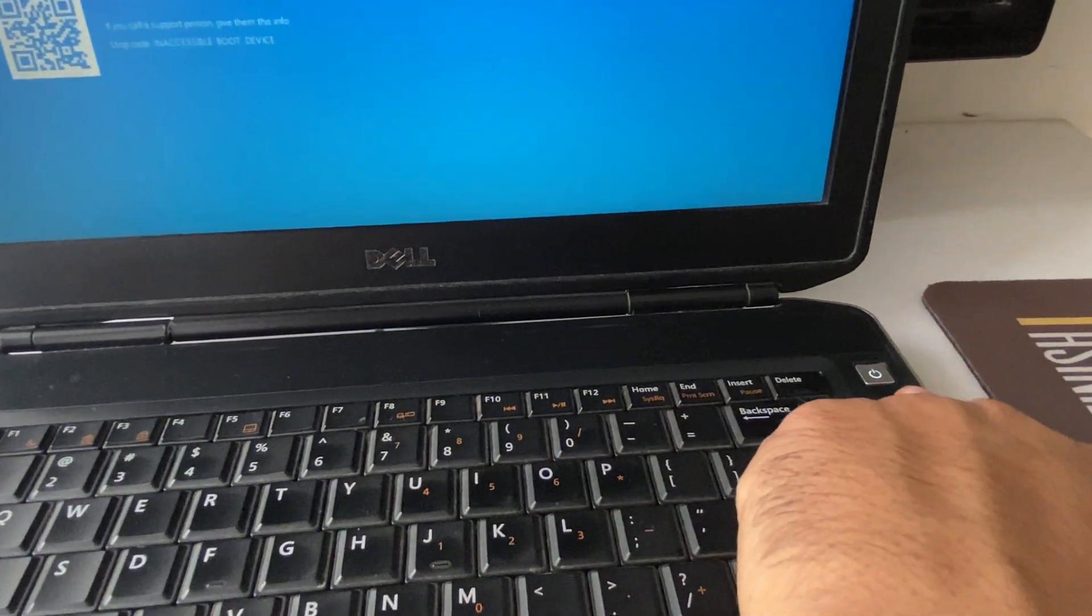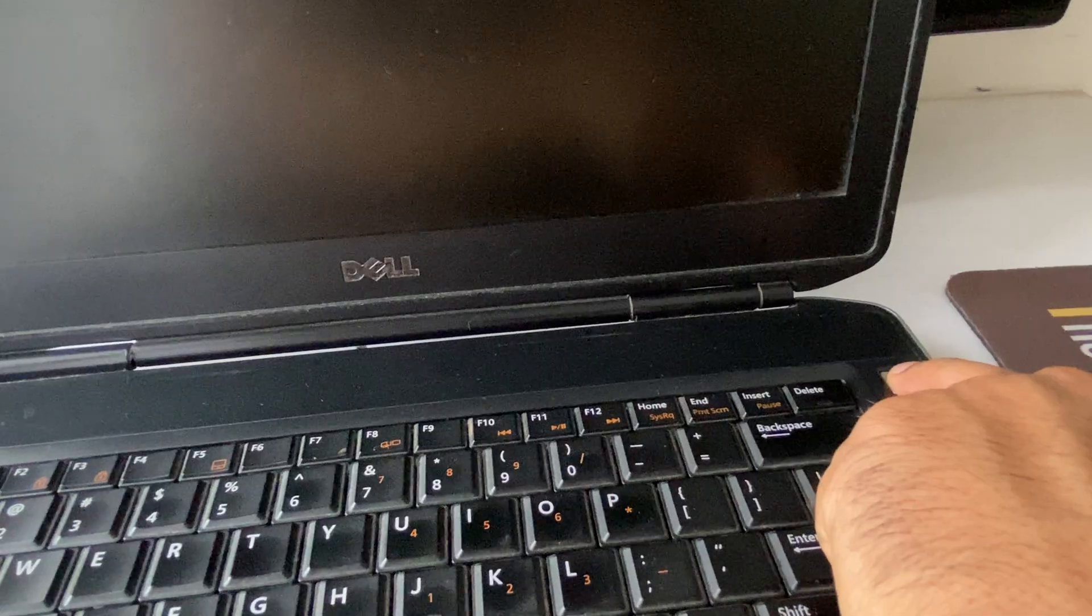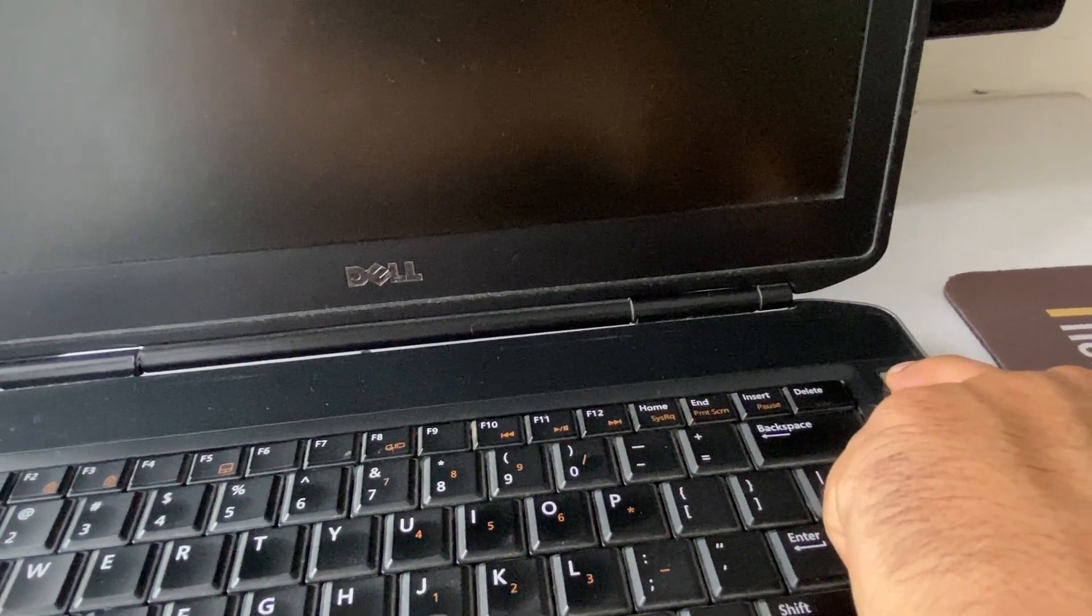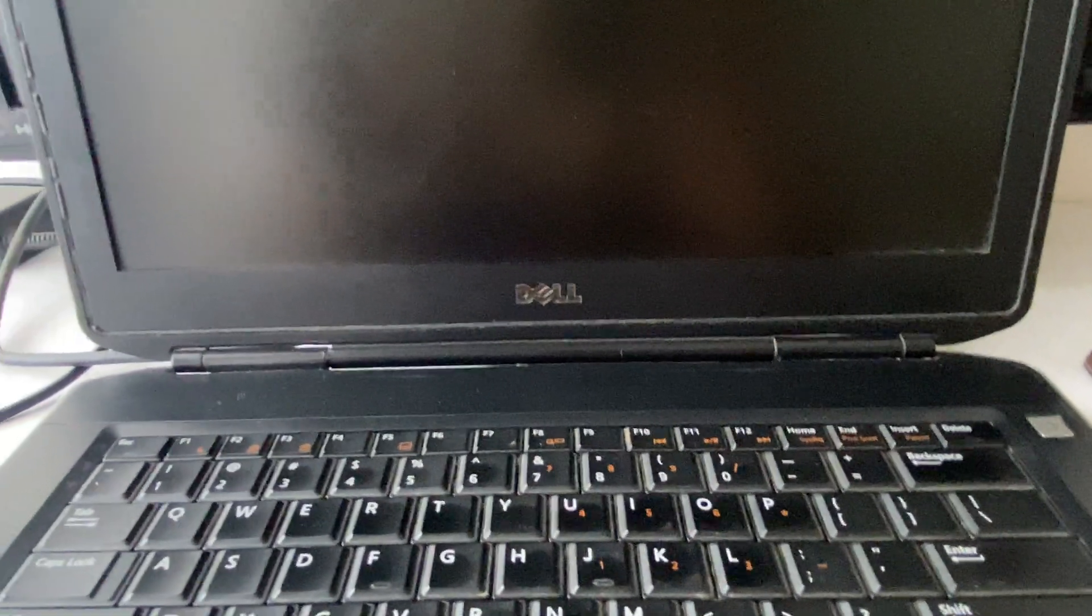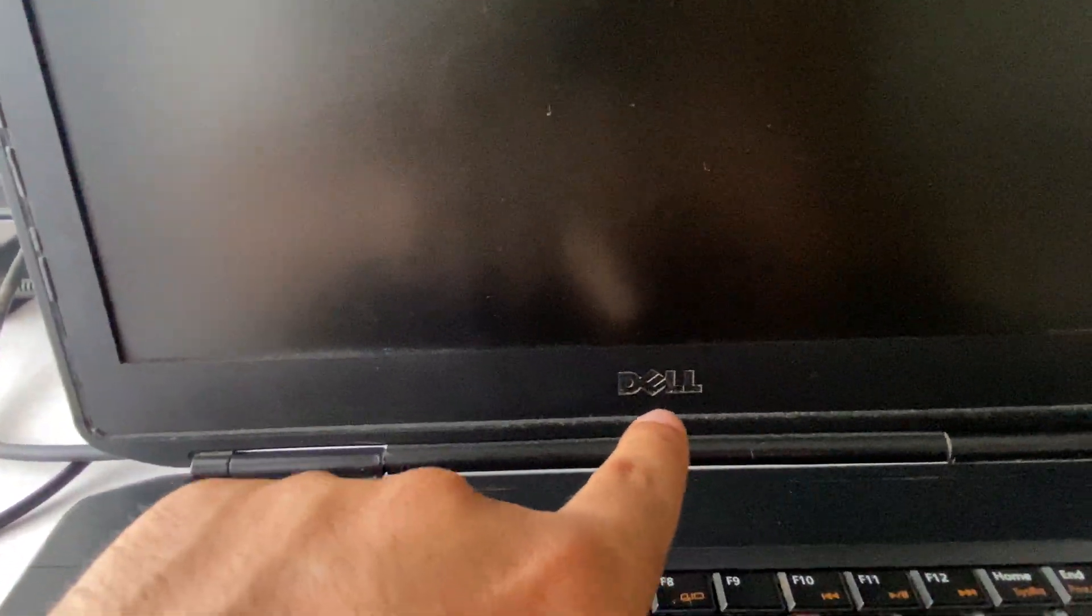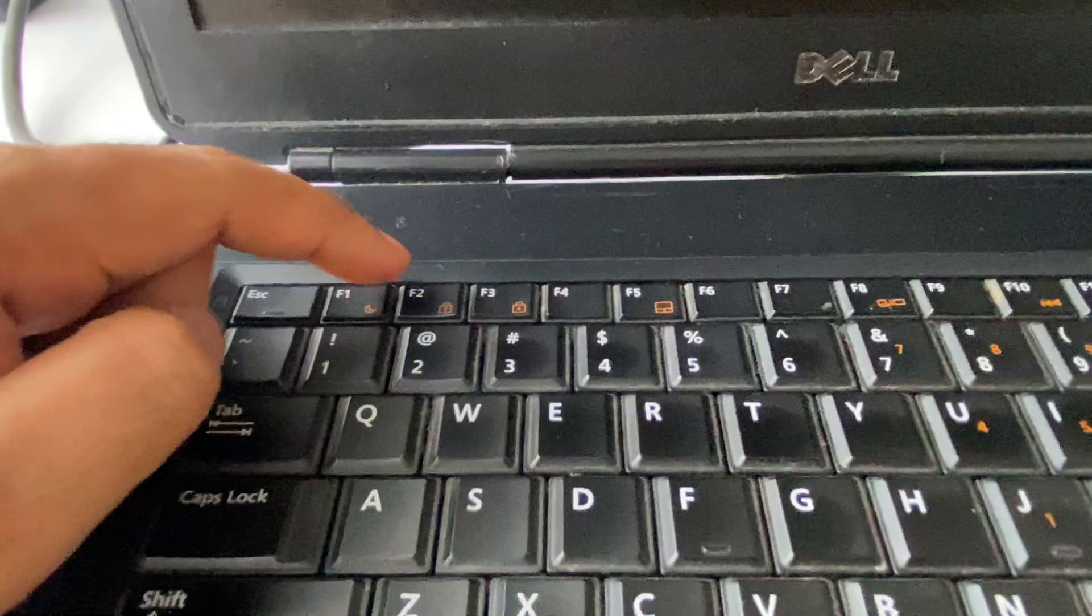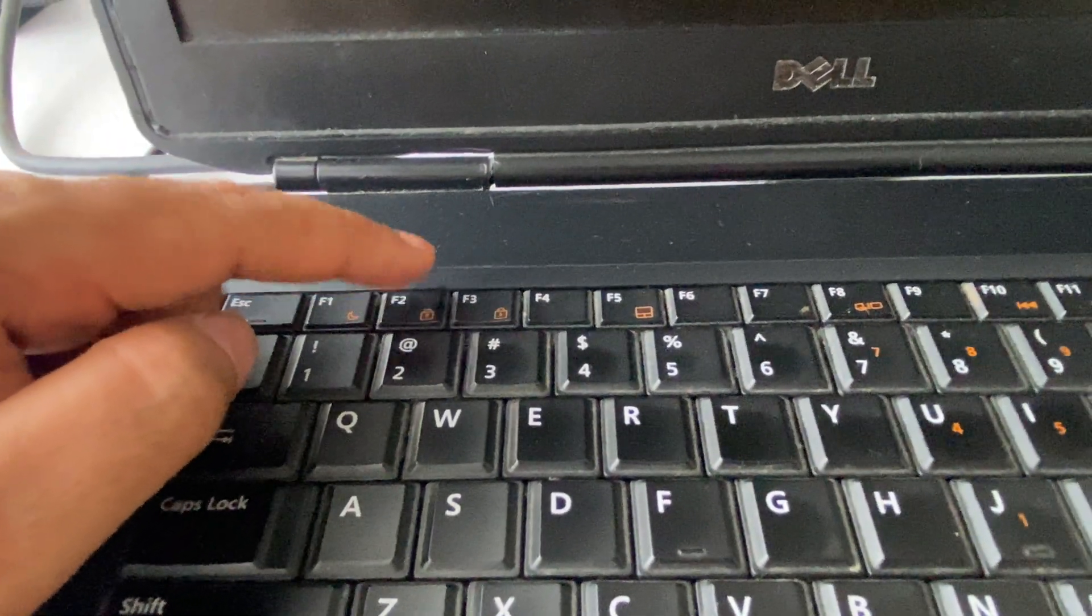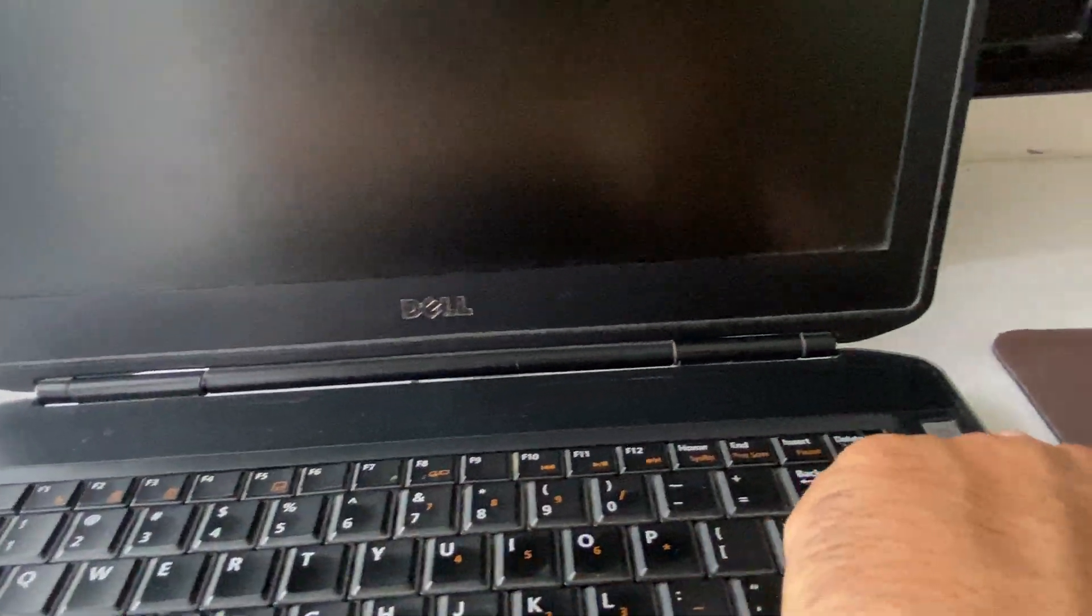First, turn off your laptop. Press and hold the power key to shut down your laptop. Now what you have to do is open your BIOS settings. I am using a Dell laptop. In Dell laptop, you have to press this F2 key to open your BIOS settings. I will show you how to do it.